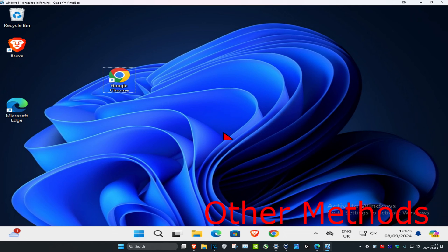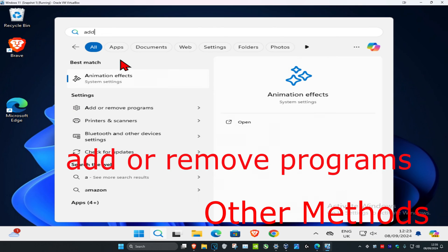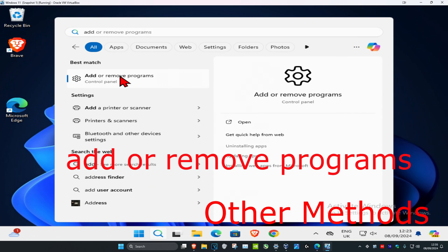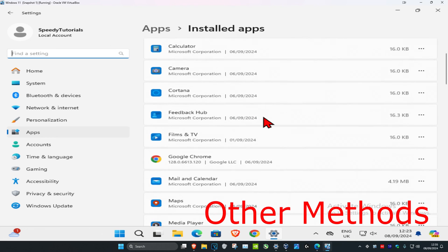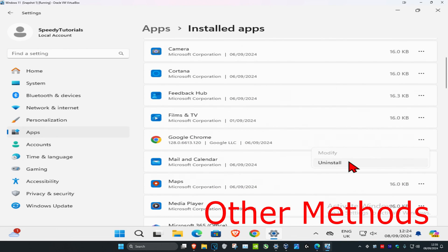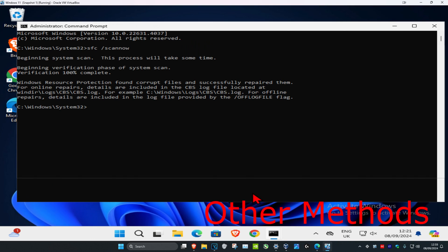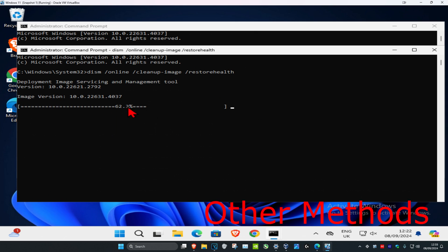Another thing you could try is heading over to search and typing in Installed Programs, click on it. Scroll down and find your application, click on the three dots, and then click on Uninstall. Then just reinstall it again. I only recommend doing this method once you have completed all the steps in the video and both scans are completed.